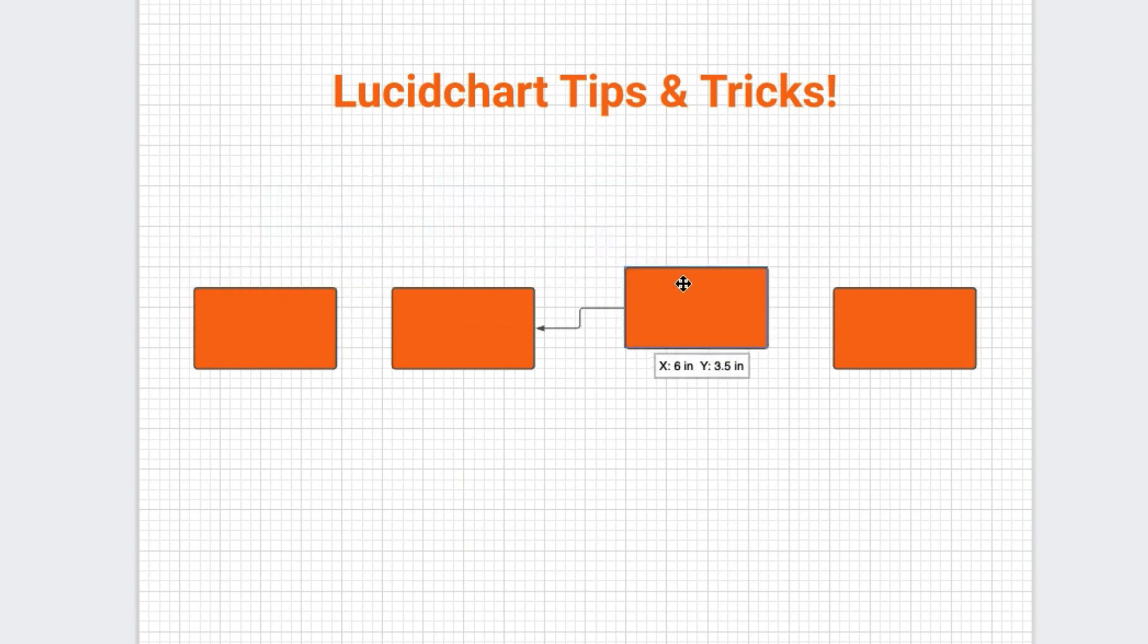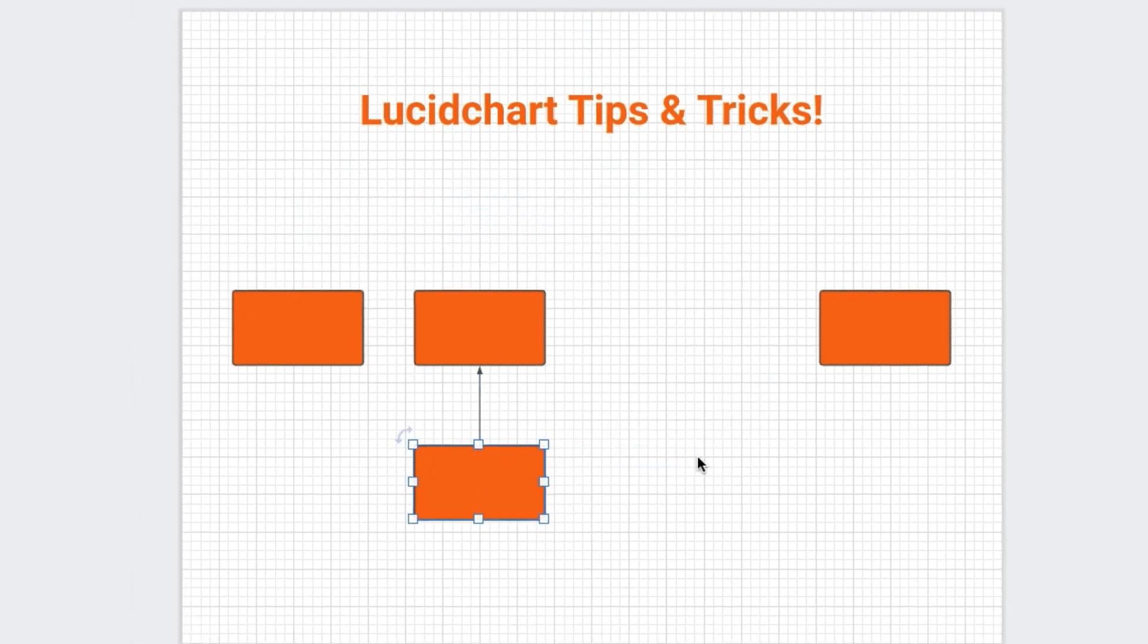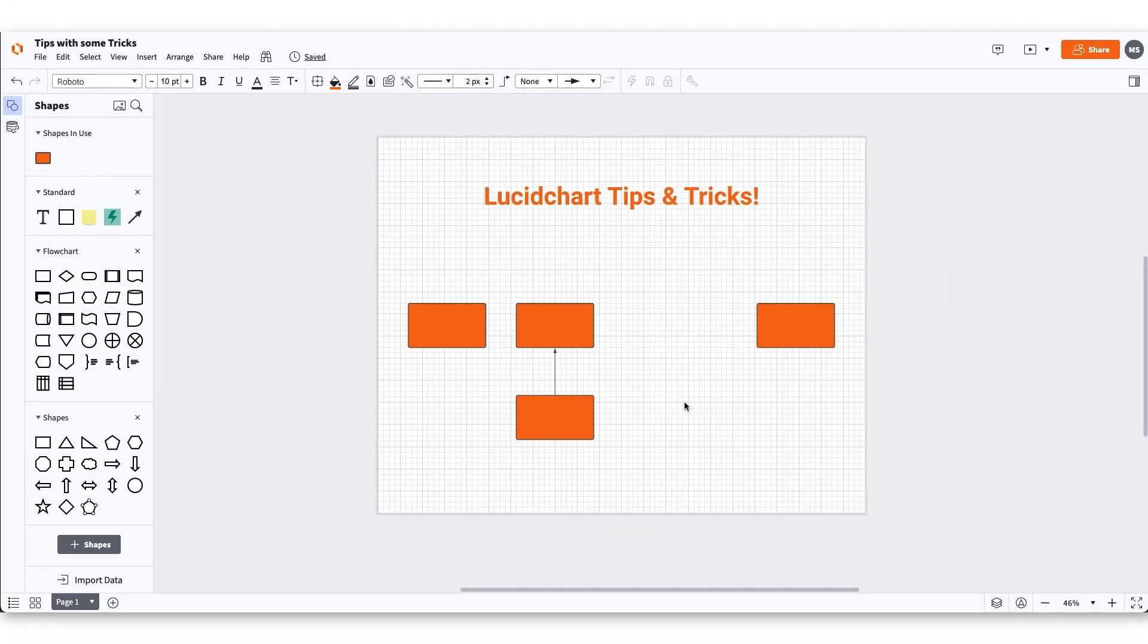Utilizing these tips and tricks will help you quickly build your diagrams to visually communicate, collaborate, and innovate with your team in Lucidchart.